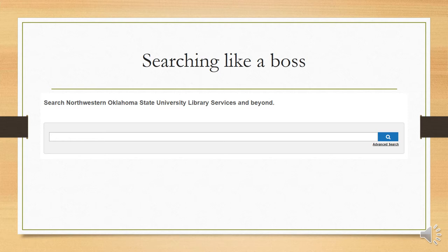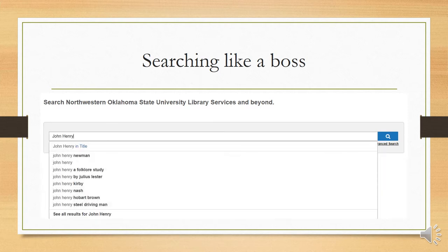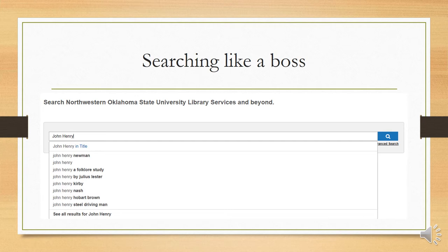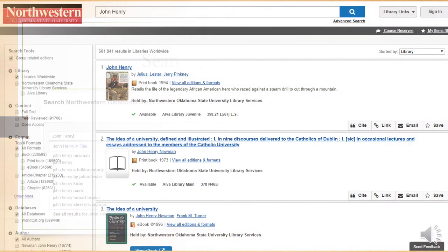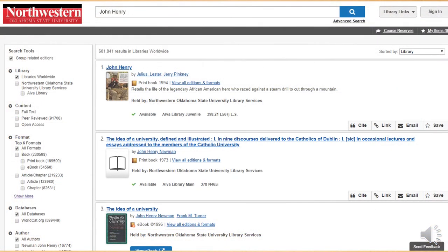To show how it works, we'll practice searching for a book. As an example, I'm going to search for the popular folk hero, John Henry. What we've just done is called a keyword search. We just typed in a couple of words that we thought of ourselves, and now the catalog is showing us all the resources that have John and Henry somewhere in their descriptions.